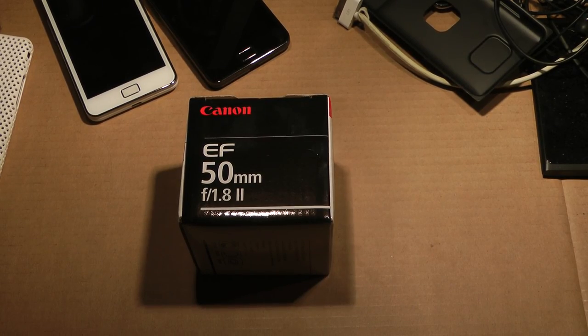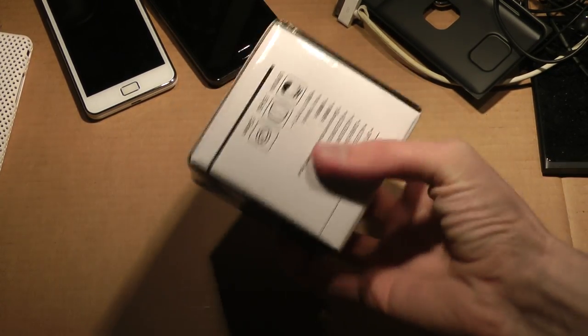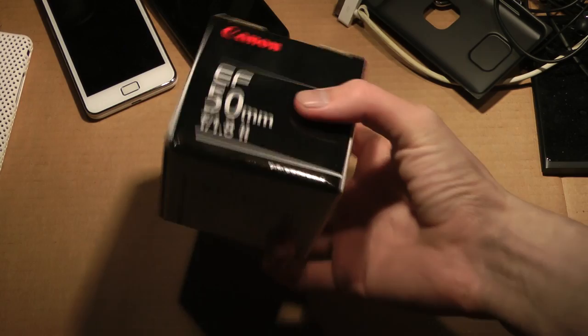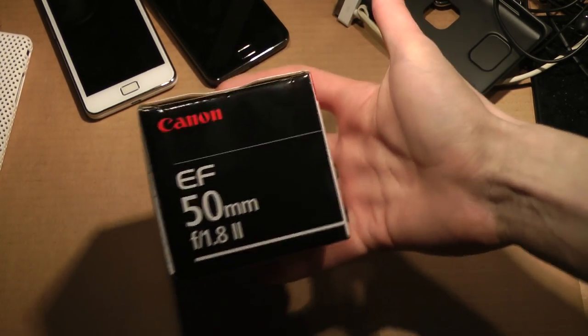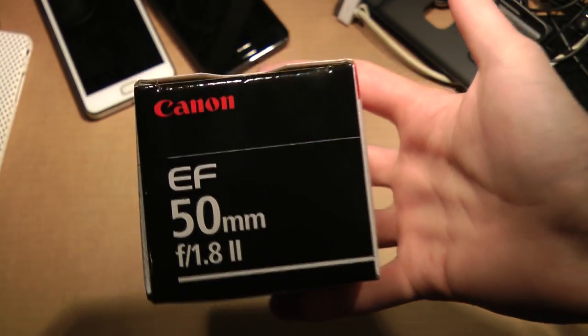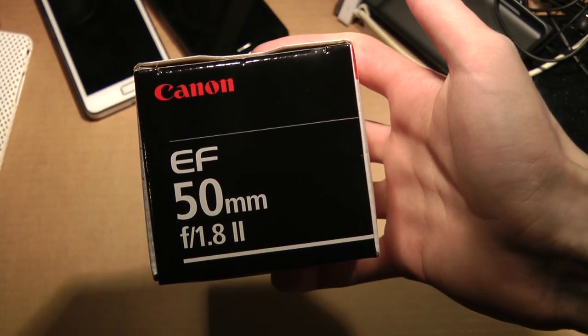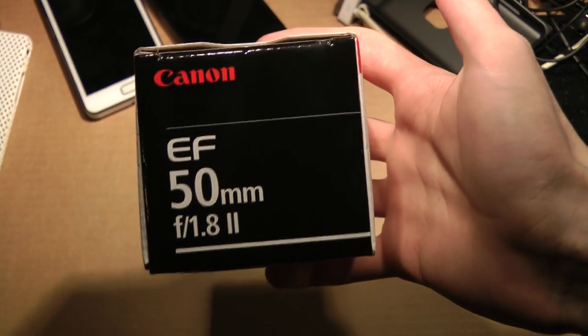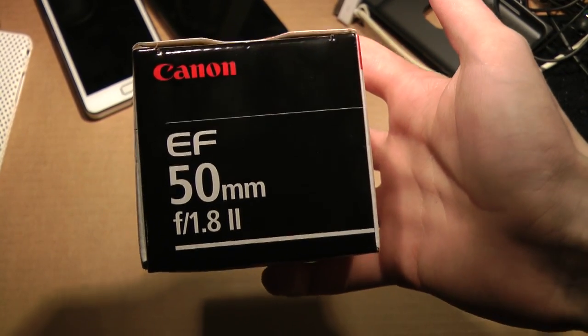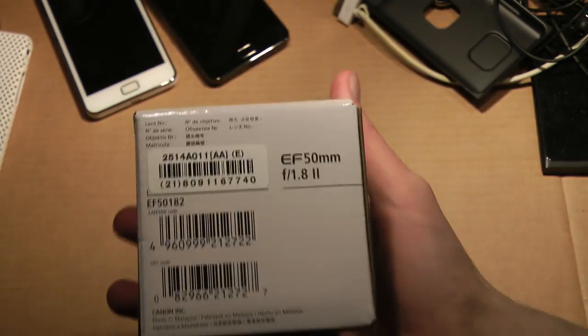Hey guys, just let you know that we have another quick thing that I have been getting today. It is a new Canon lens, the 50mm f1.8 lens, should be a good one.